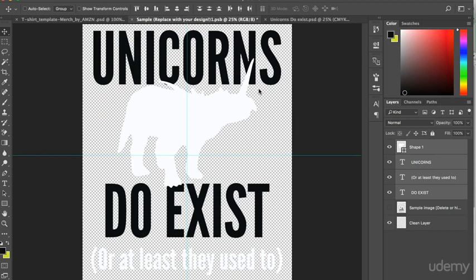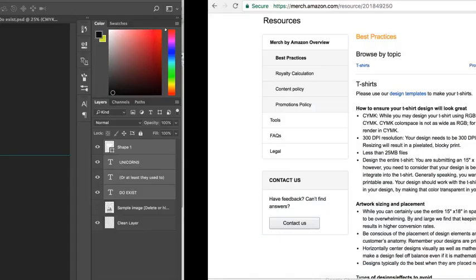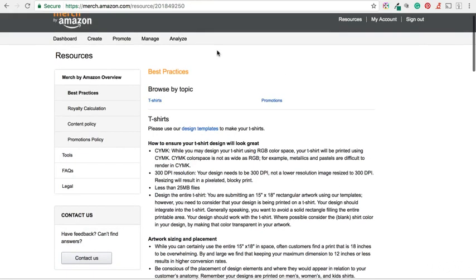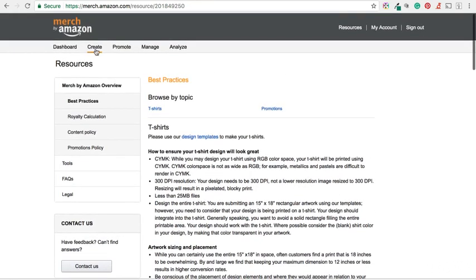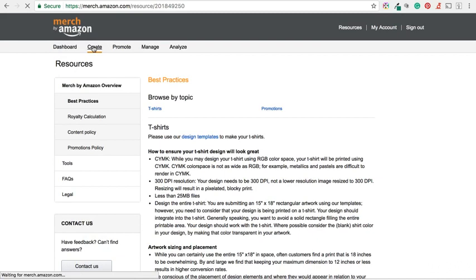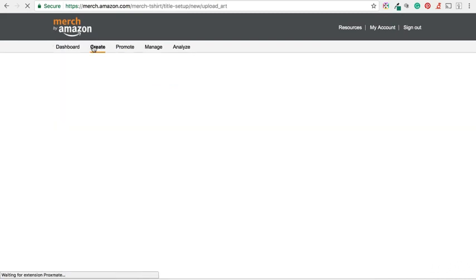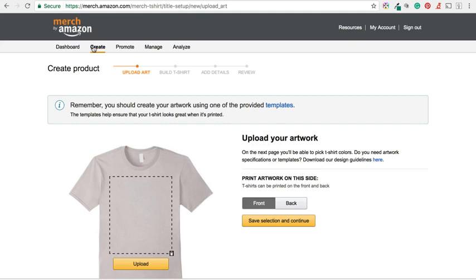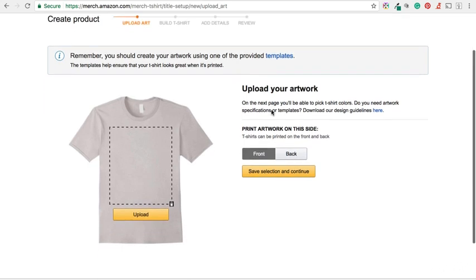Now if we go back to my Merch by Amazon dashboard and click on create, we can upload our design. Here you get the reminder of Amazon recommending that we use their template. Which is exactly what we have done.